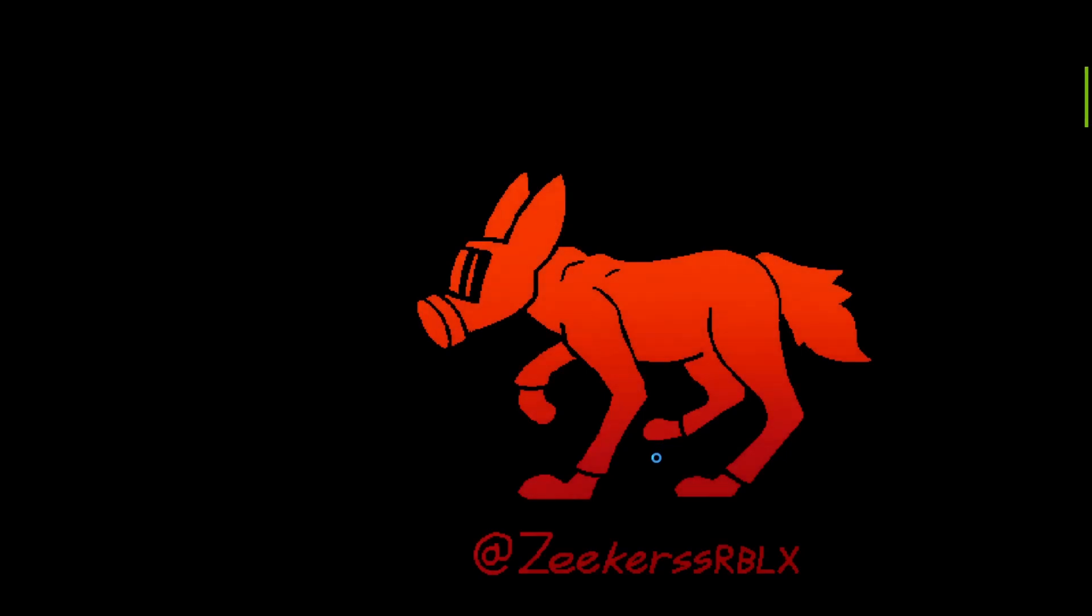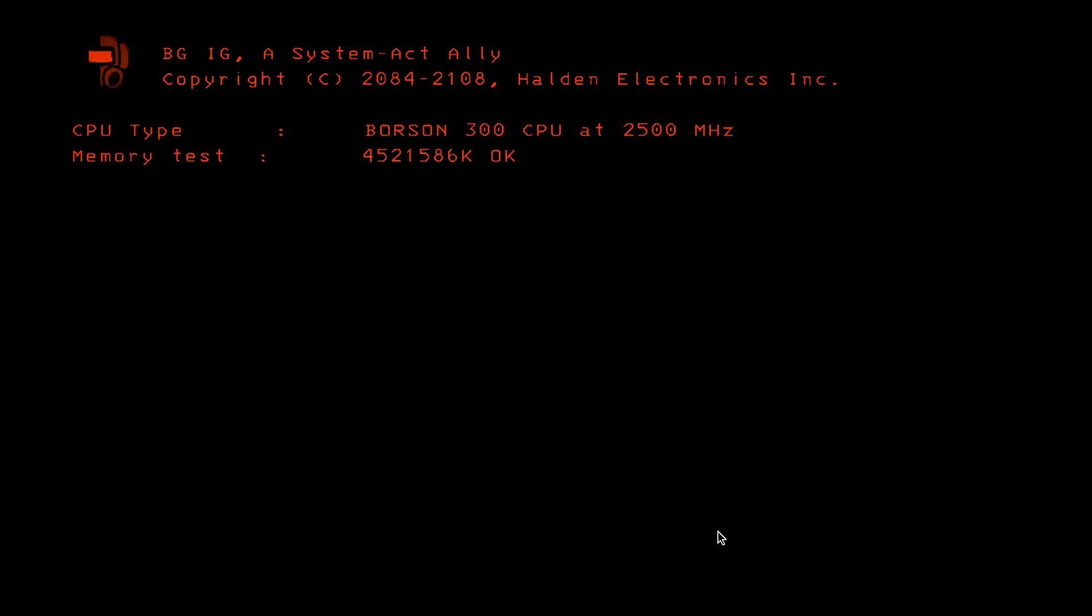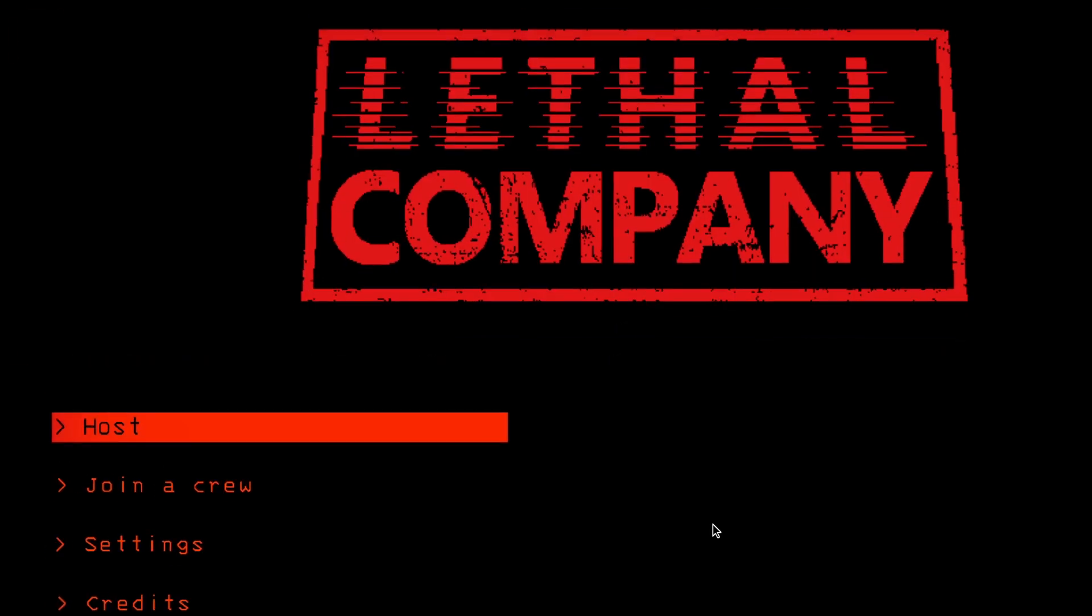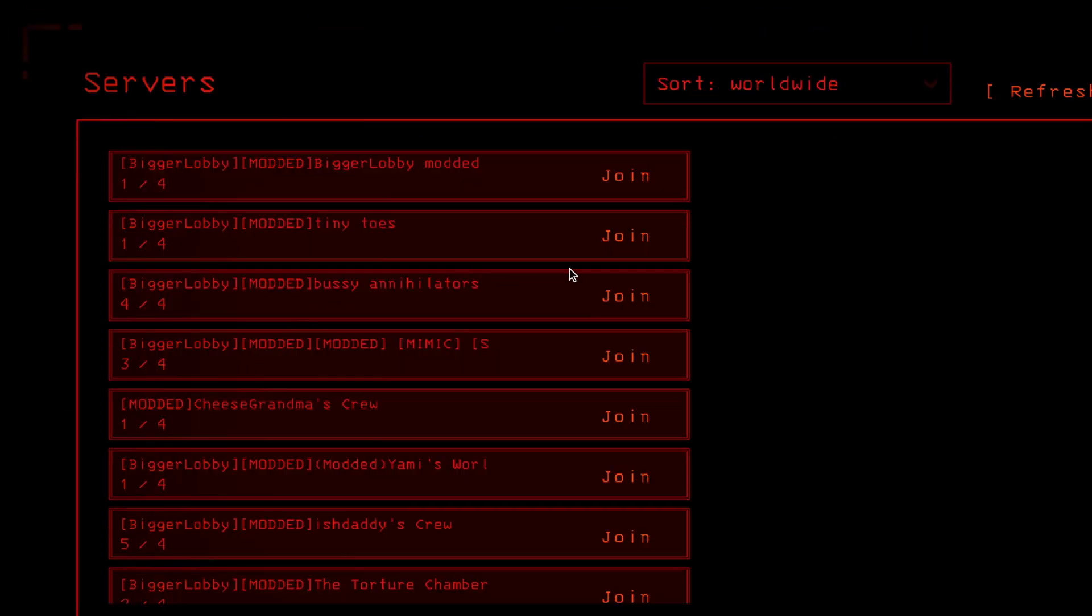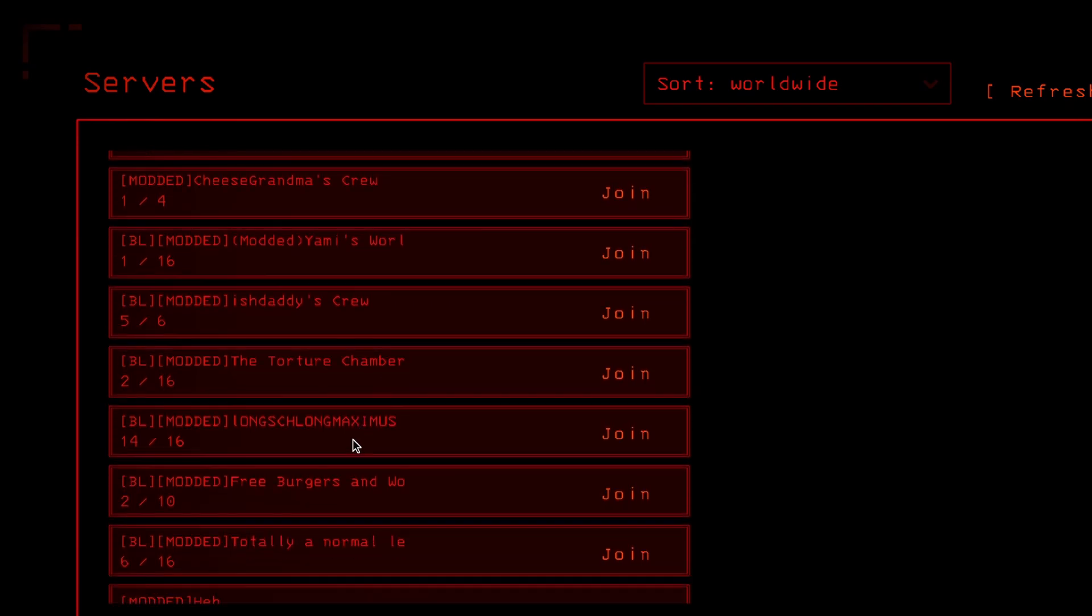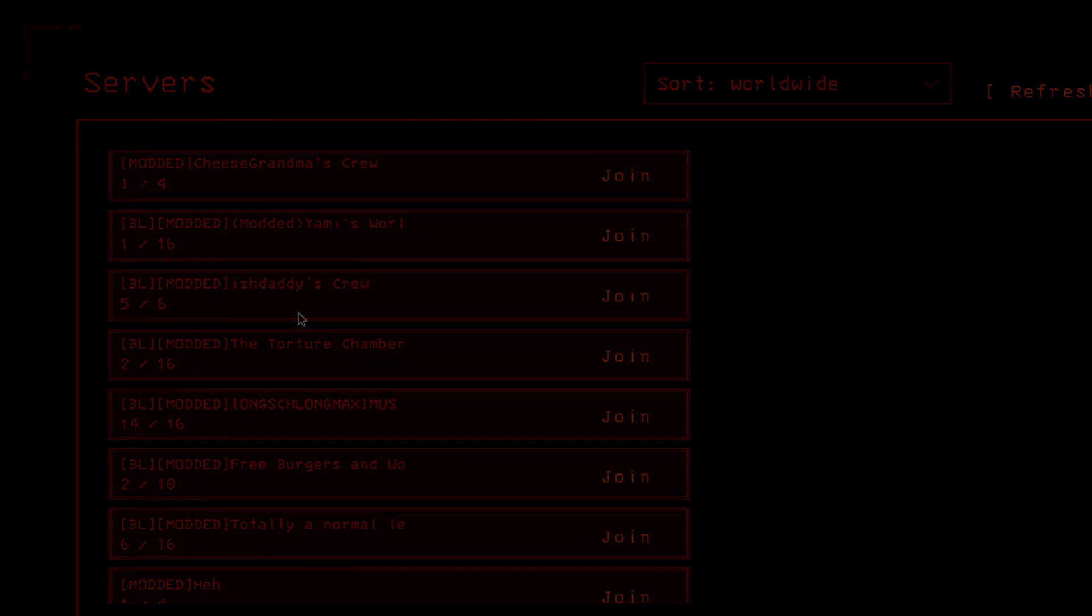So thank you guys so much for watching. And if you like the video, if you want to subscribe and subscribe. And just to see that it works, we're going to go online and there's going to load through here and we're going to go ahead and see join a crew. We got ourselves bigger lobbies right here at the modded lobbies. So it worked. Thank you guys so much for watching and I'll see you guys in the next video. Take care and goodbye.